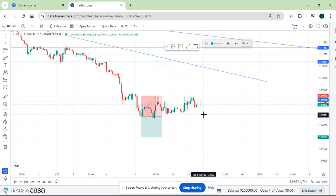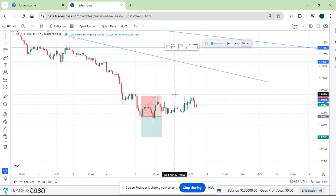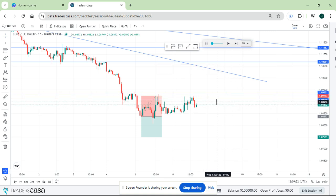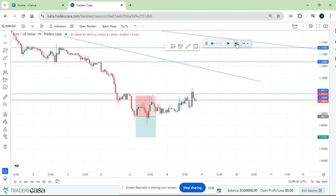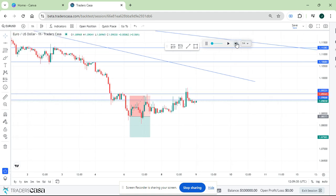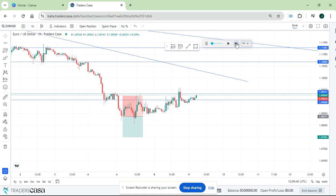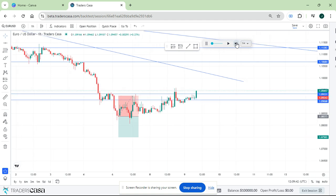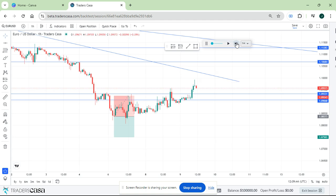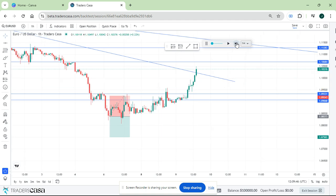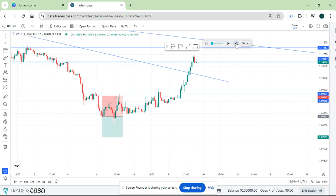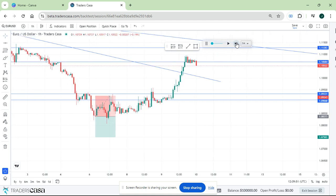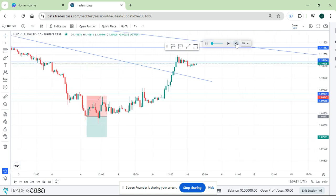Since we got stopped out there, it's at another resistance again so I think there should be another setup somewhere around here. We'll see, it just keeps going on and on.